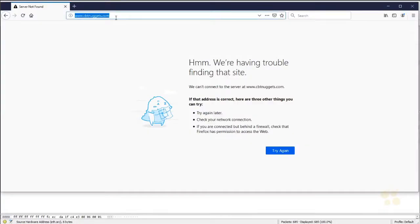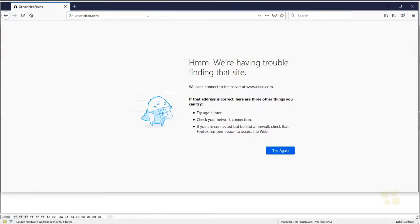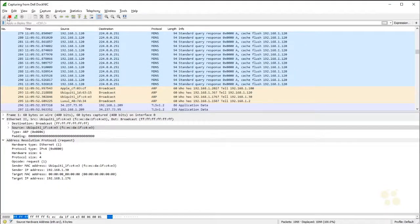Oh, I'm just trying cbtnuggets.com. I'm not getting there at all. Try cisco.com. Denied. Bubbles? No bubbles too. So I'm going to come back here and stop my network capture.